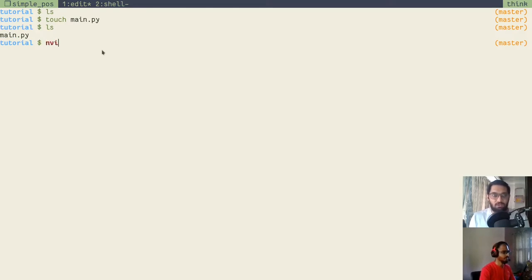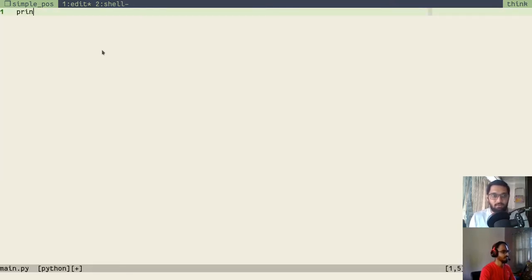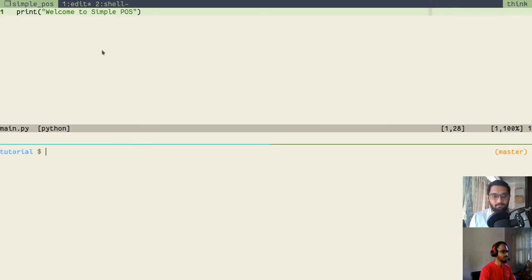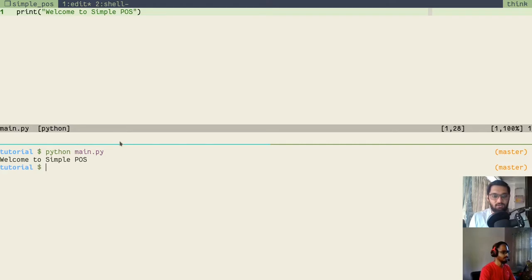We will edit this file using Neovim, so we'll type 'nvim main.py'. We'll simply add a print statement to greet users: 'Welcome to Simple POS'. We'll save this file, then open a terminal and type 'python main.py' to execute it. To execute any Python file, use 'python' followed by the filename. After pressing enter, we can see the output: 'Welcome to Simple POS'.